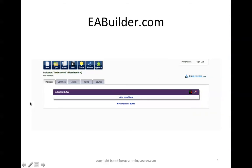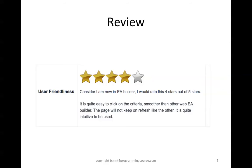So after you sign up, this is the user interface where you can click through and add conditions and build your indicators. So in overall, I will rate this 4 stars out of 5 stars, considering that I'm new in the EA building. The reason is it's very quick and easy to learn, and easy to build the criteria. The interaction is as smooth as other web EA builders, and the page did not keep on refreshing when you add new items because it is using JavaScript which has a fast refresh rate. So overall, it is quite intuitive to be used.